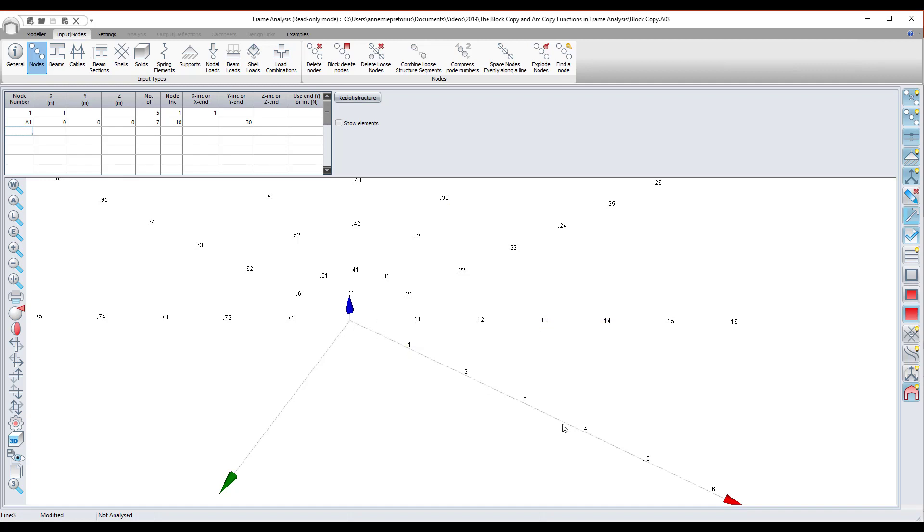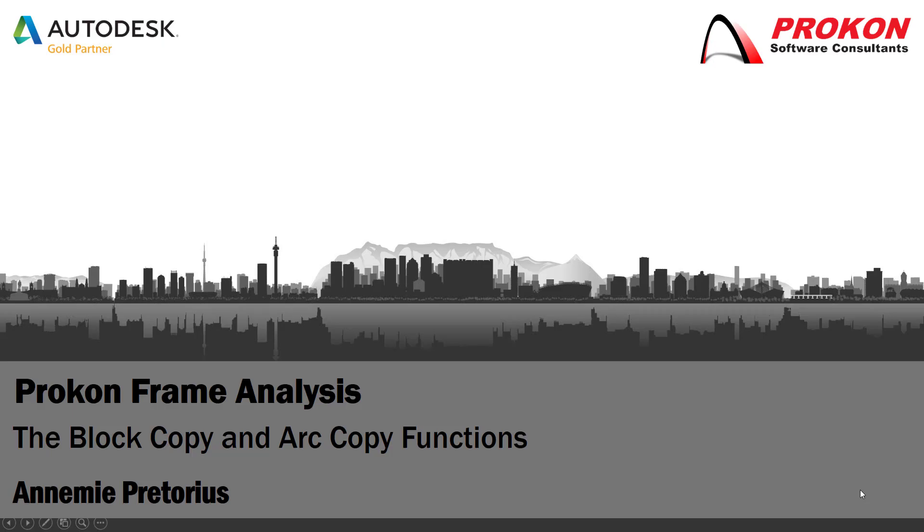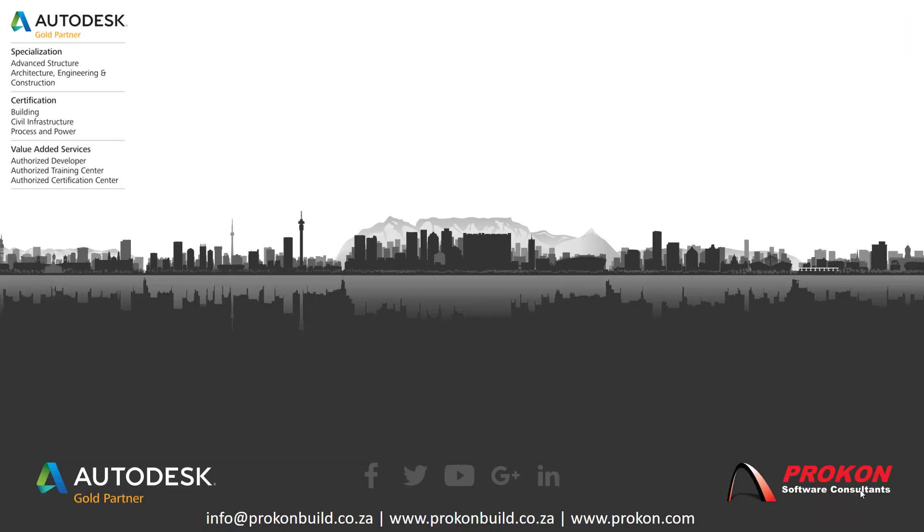So that's just a quick way how to use the block copy and arc generation commands in frame analysis. Thank you for taking the time to watch this video. For more tips and tricks, you can subscribe to our channel.